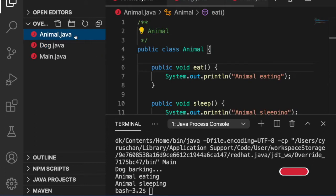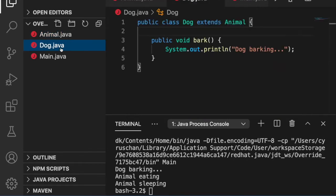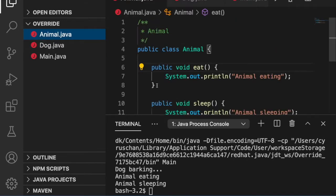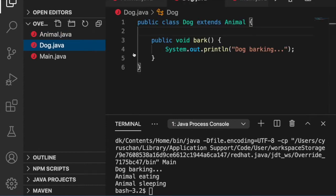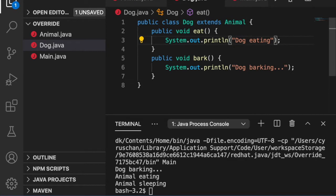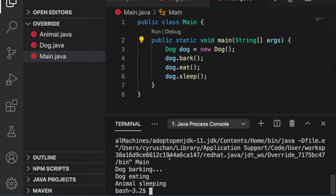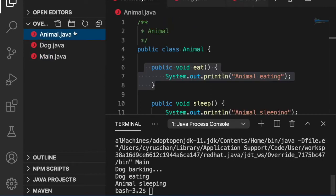We see that inside our Animal class there is a method eat. So what will happen if we also have this eat behavior inside our Dog class? For example, we change this to dog eating. Now if we run this program, you will see that dog eating overwrites the animal eating.